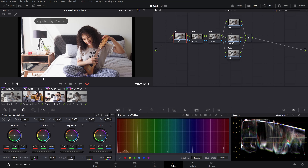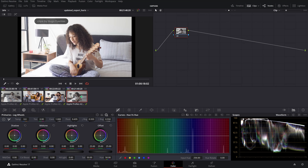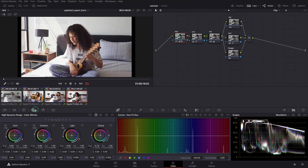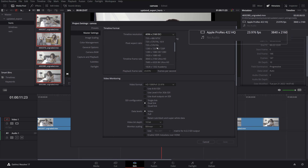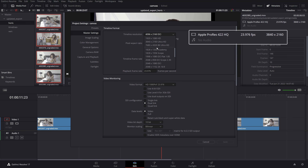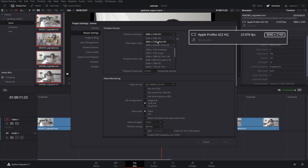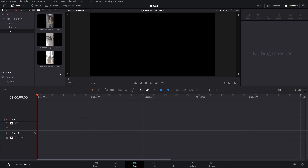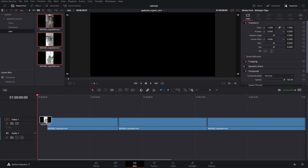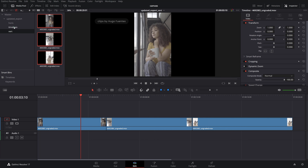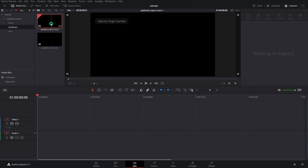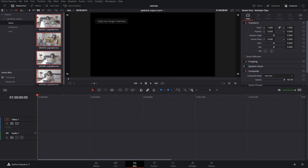Assuming that you went through your clip selections and color grading, first head over to your project settings and make sure to set your timeline resolution to match the source clip's native resolutions you are working with. Identify and group the same resolution clips on the same timeline. For instance, if you have vertical oriented clips, group them on a separate timeline from the horizontal ones.